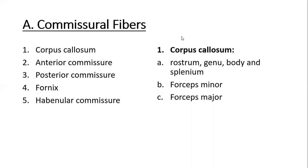The very famous and largest one is the corpus callosum. The other two include the anterior and posterior commissures. Then we have the fornix, which is part of the limbic system, and the habenular commissure. Among these, the corpus callosum is of great significance — not only from a clinical point of view, but it is also an almost certainly asked SAQ in the final professional examinations for both BDS and second-year MBBS.